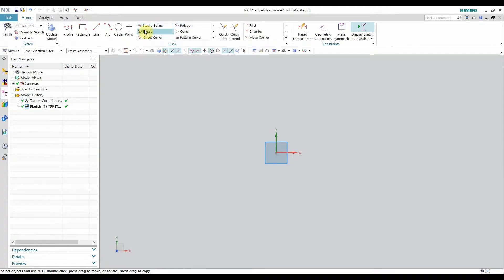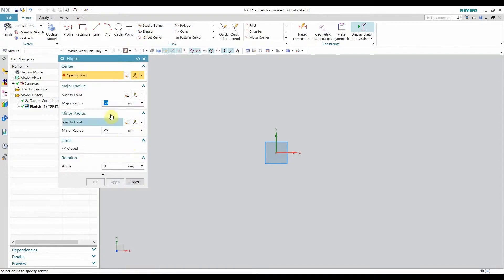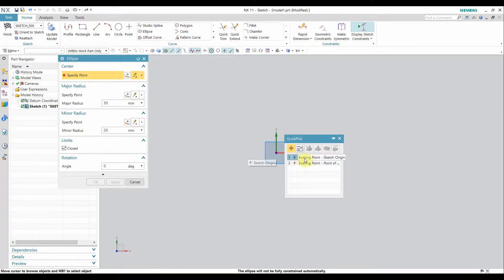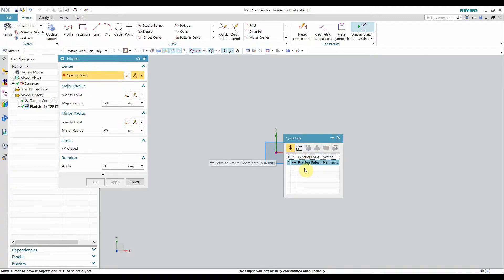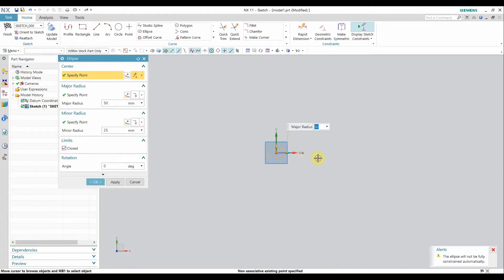Let's start with the ellipse command. In the ellipse command we have to select a center point of the ellipse — that is not the focus point, that is only the center. In NX there is also one option called quick pick. If you have two or more points and let the cursor sit for two seconds, you will see three dots, and if you click this you will get options for selecting the point. I will select the sketch origin as the center point of the ellipse.